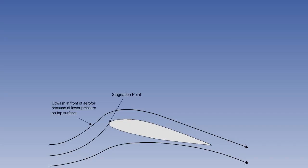Even before the airflow reaches the aerofoil, the pressure drop over the upper surface will cause the flow to rise towards it. This is known as upwash. At a point on the lower side of the leading edge, the airflow will be brought to a halt at a point called the stagnation point, where the airflow separates to pass over or under the wing.